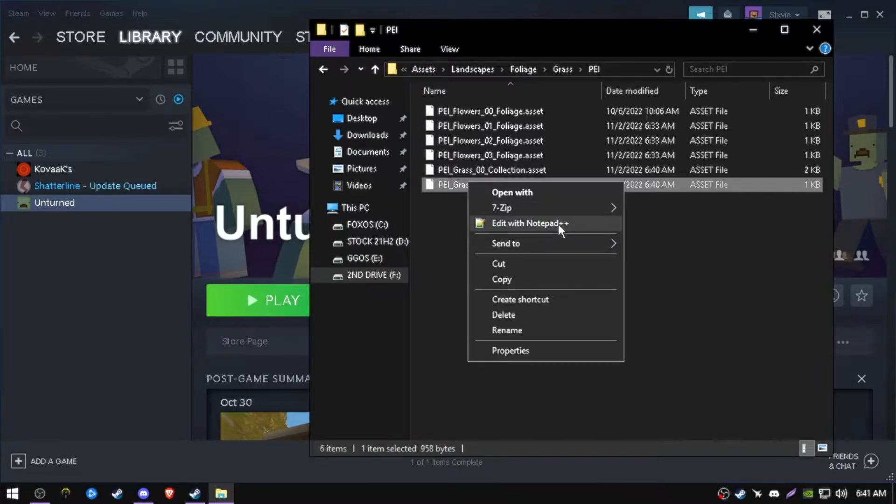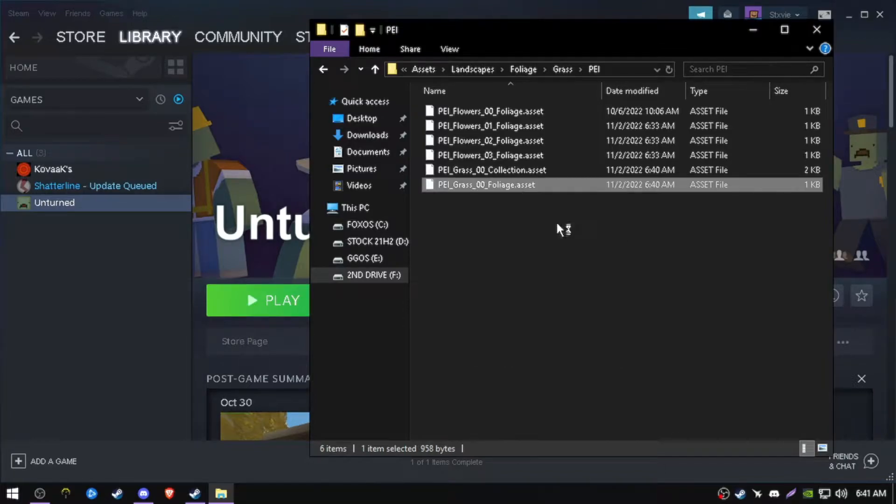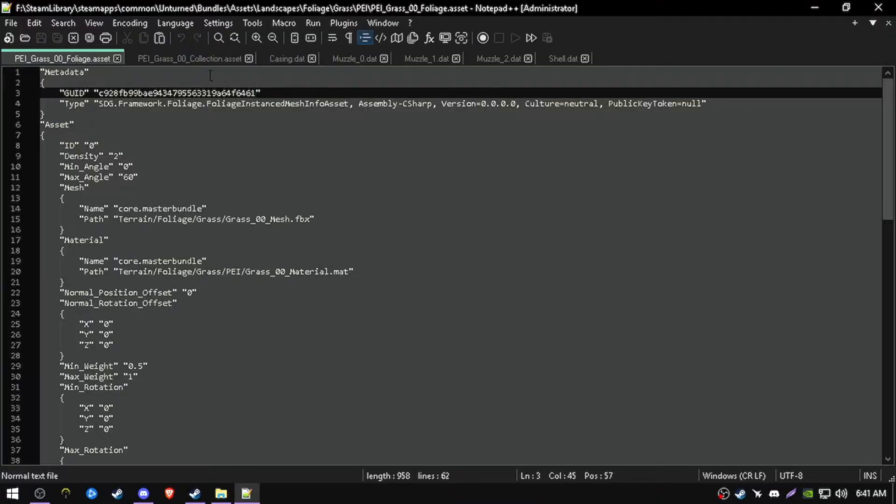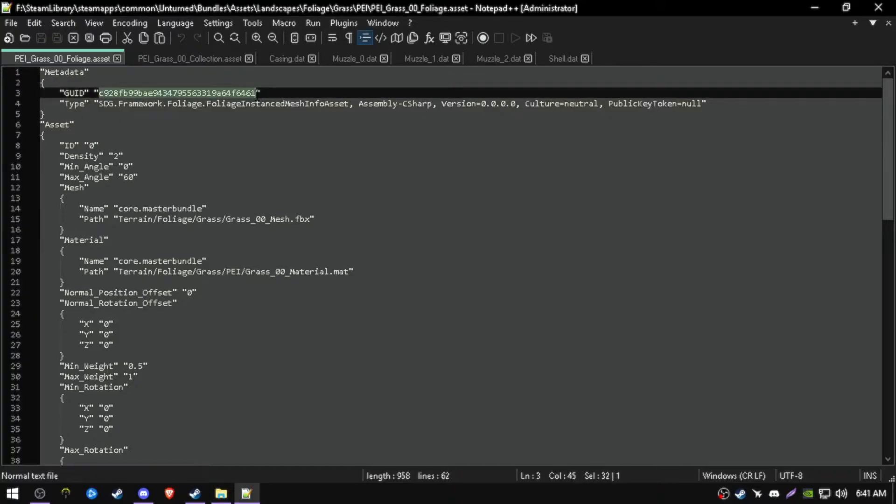You can do the same if you have notepad++, but it will be pretty much the same process using any other text editor. It's just easier and simpler in notepad++. You want to change this G.O.I.D.